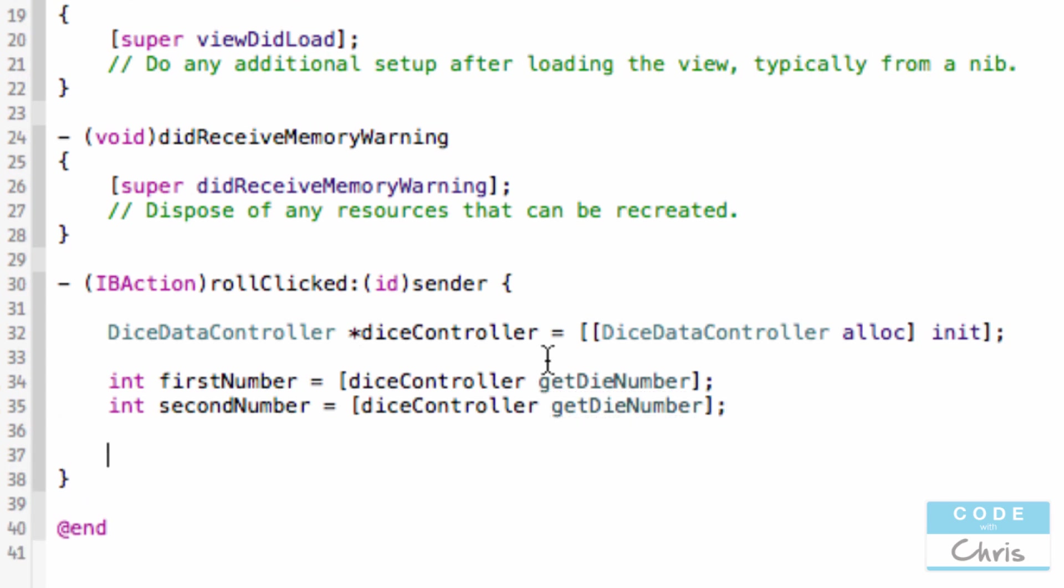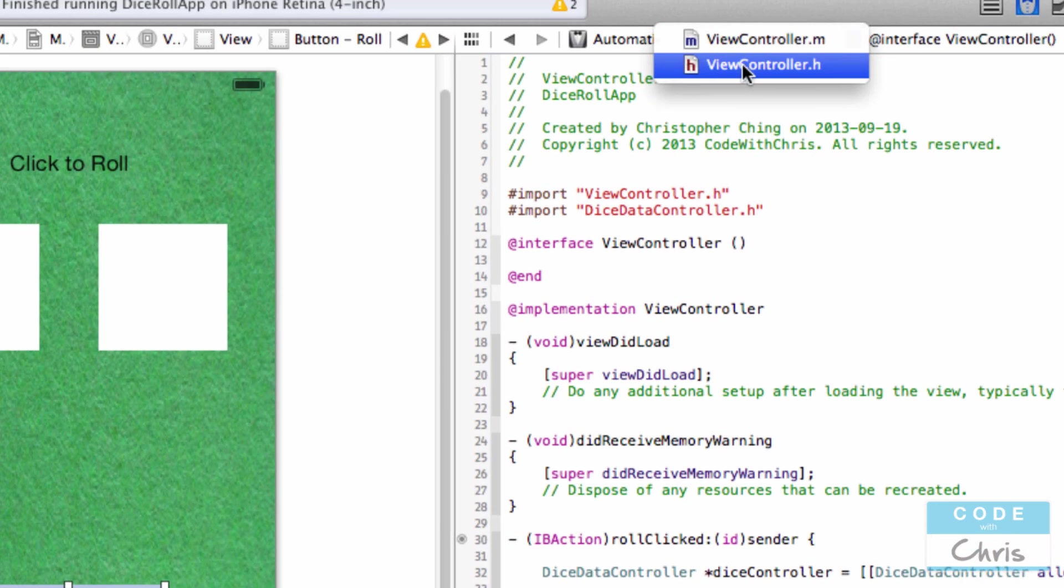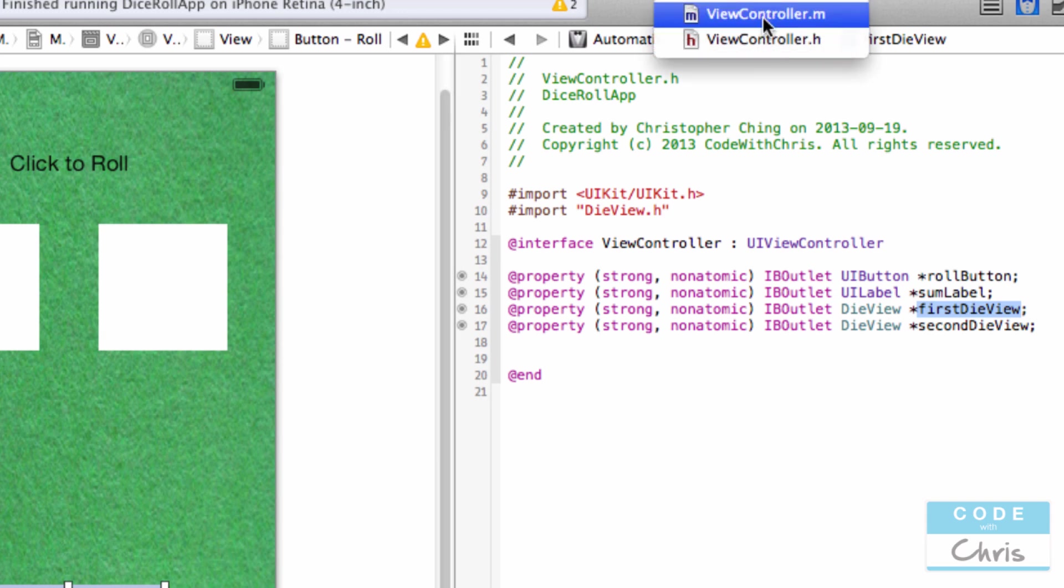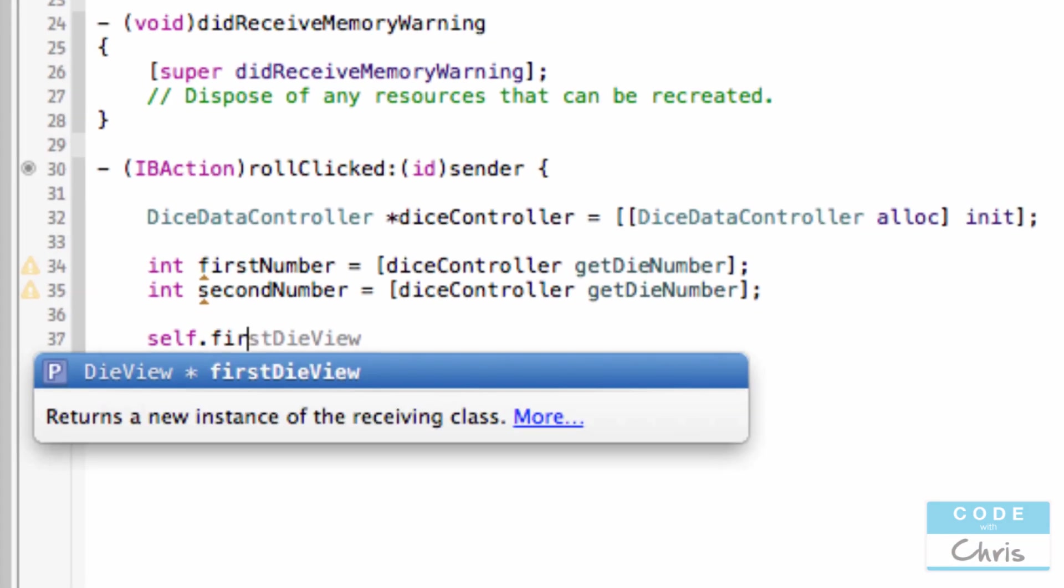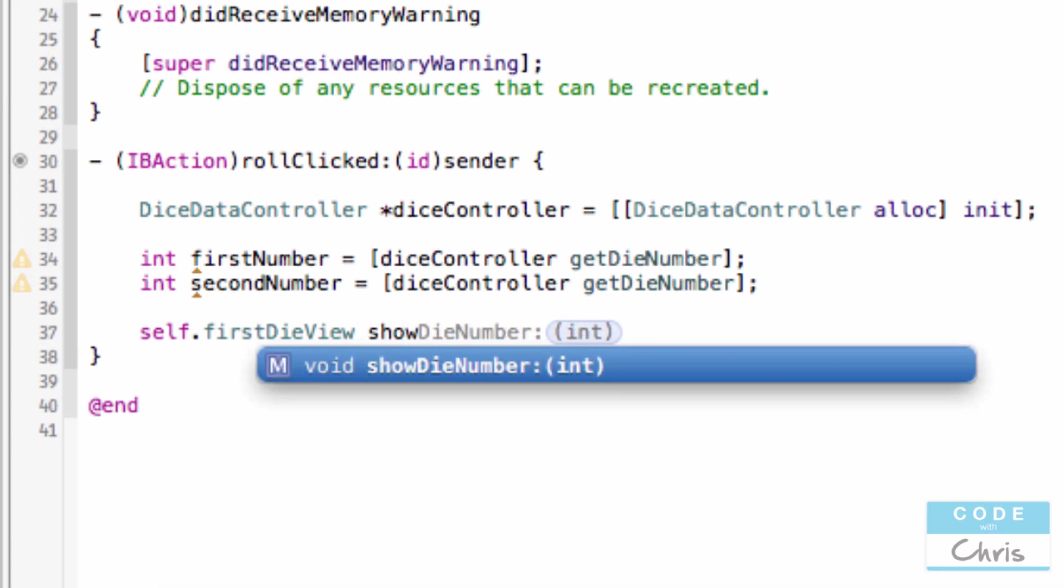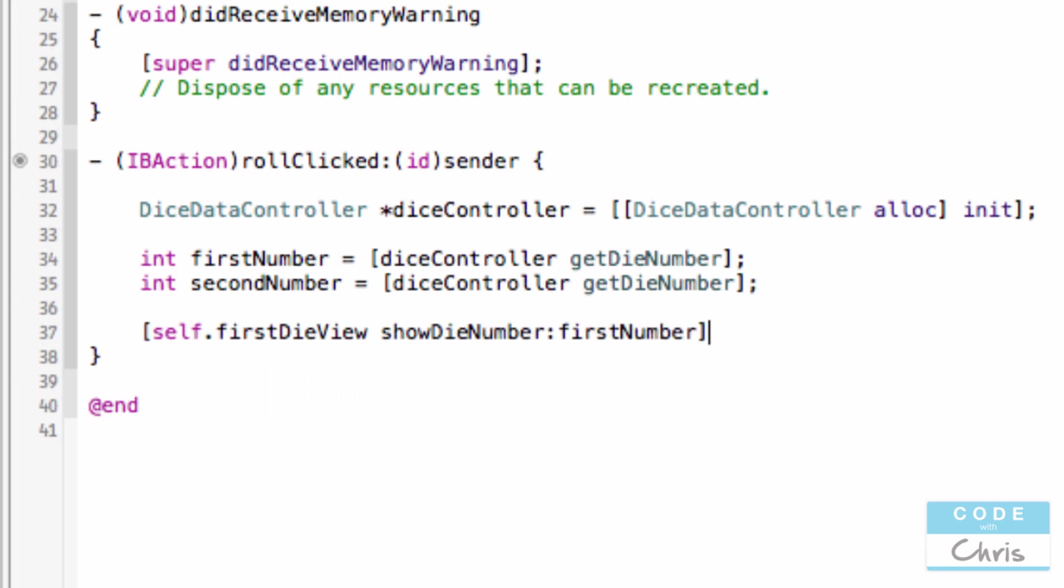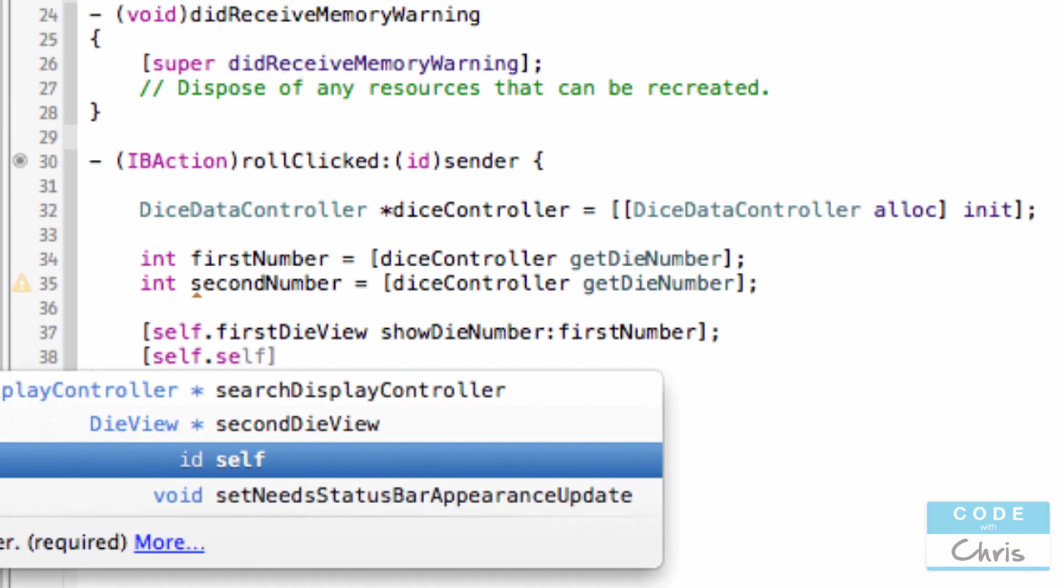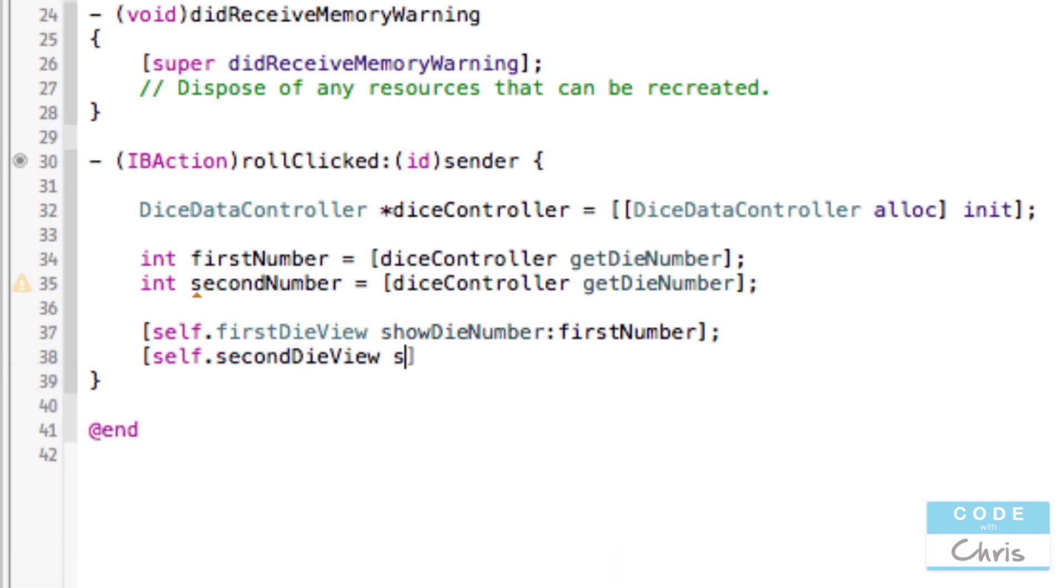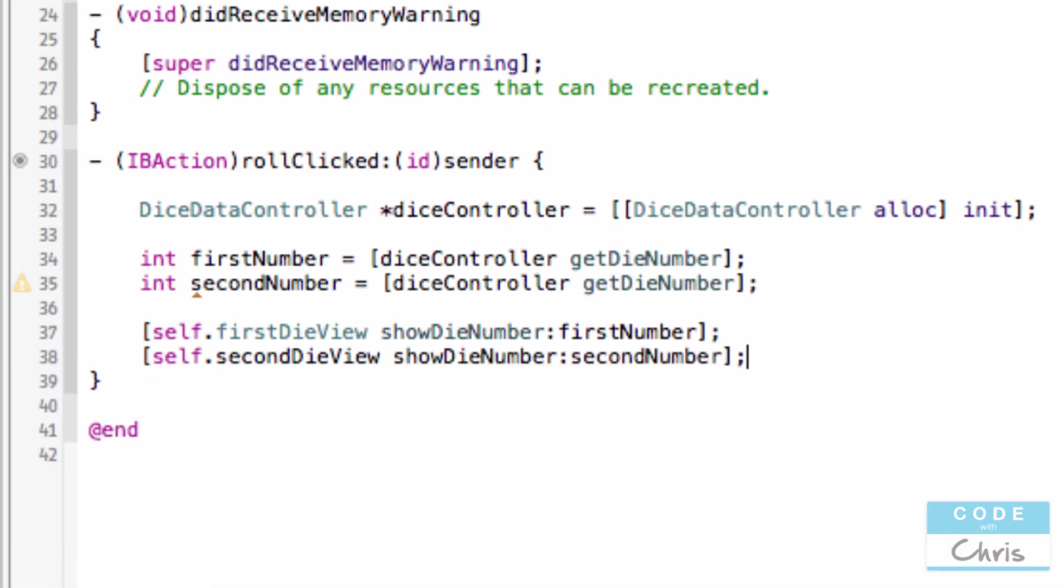And finally, we have to change the images. We have to tell these die views to change the image. And if we go to the header file of view controller, we called it first die view and second die view. So we exposed these two elements as properties that we can access here. So we're going to go self first die view and show die number. That's the method that we just created in die view. And I'm going to pass in first number self dot second die view show die number second number.